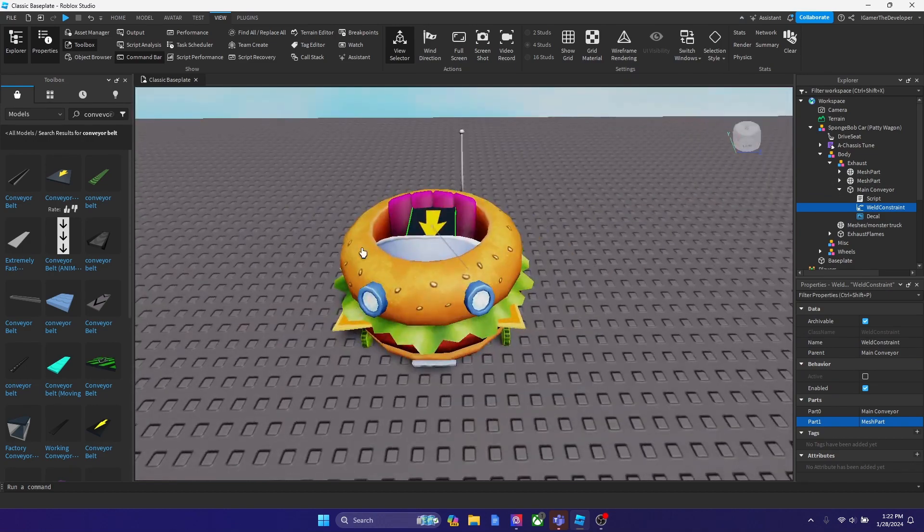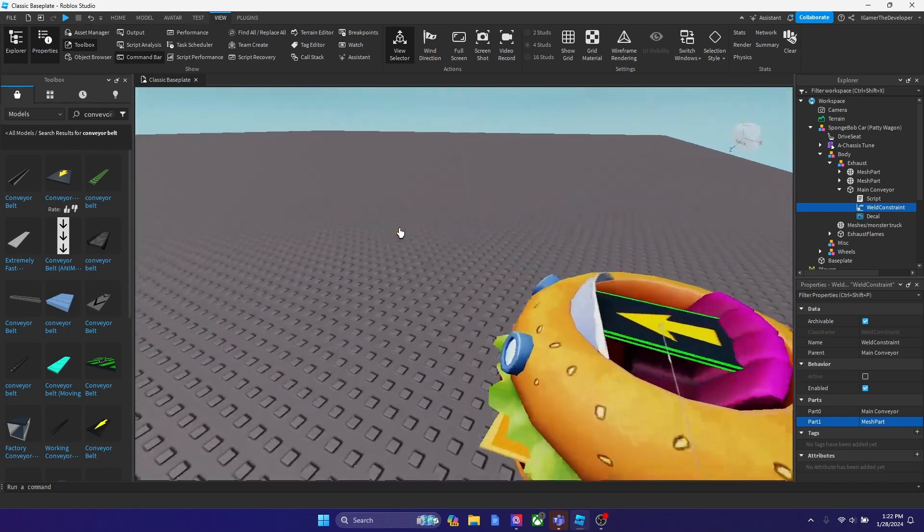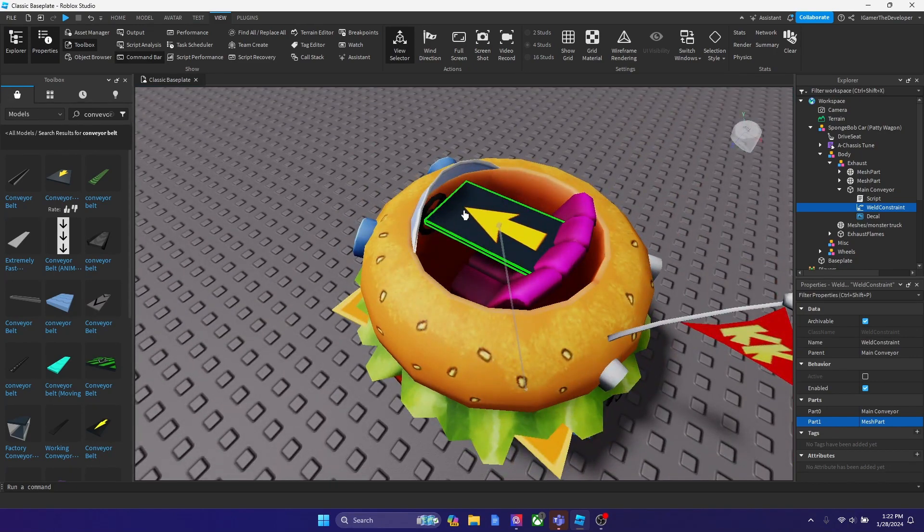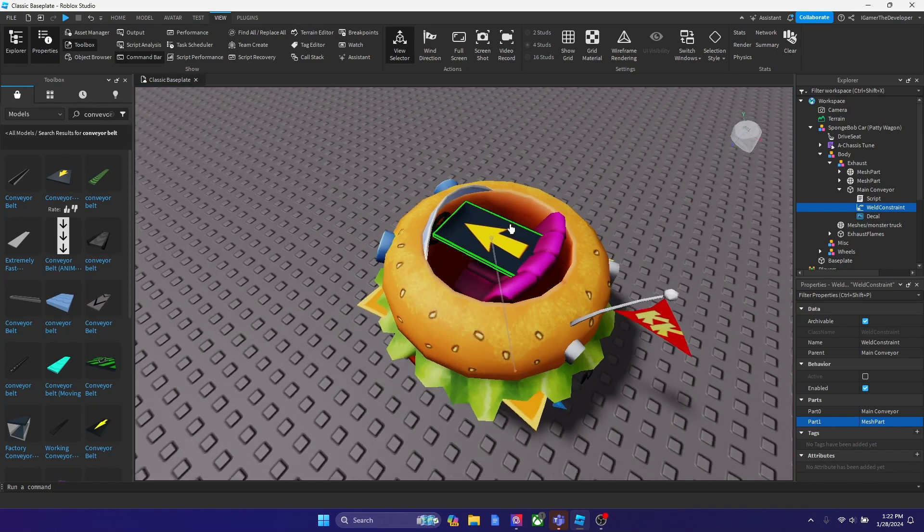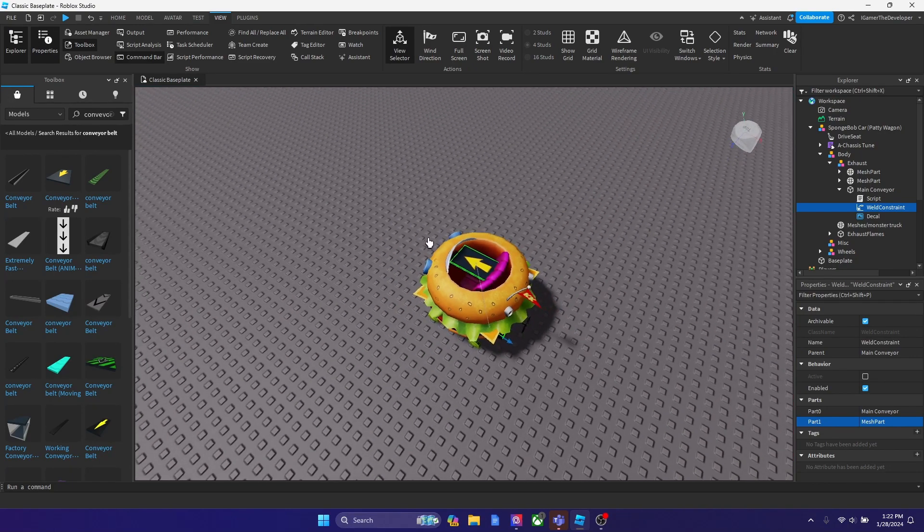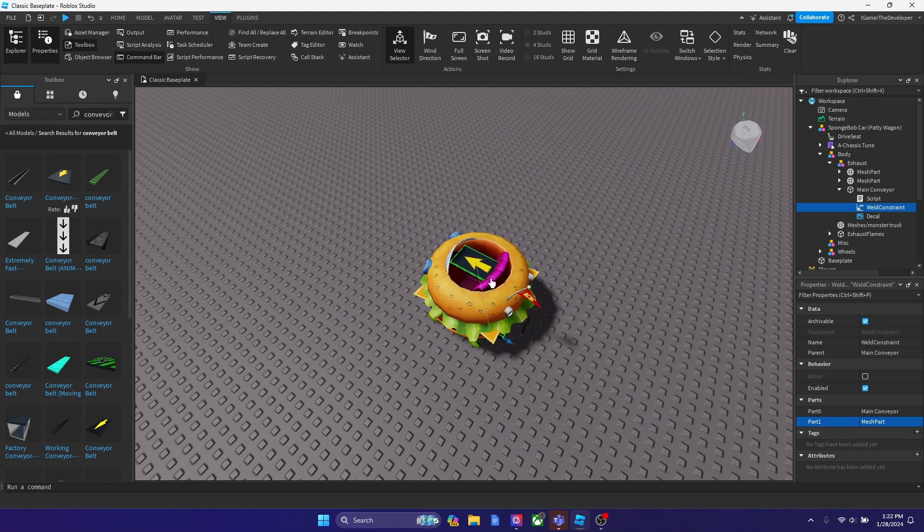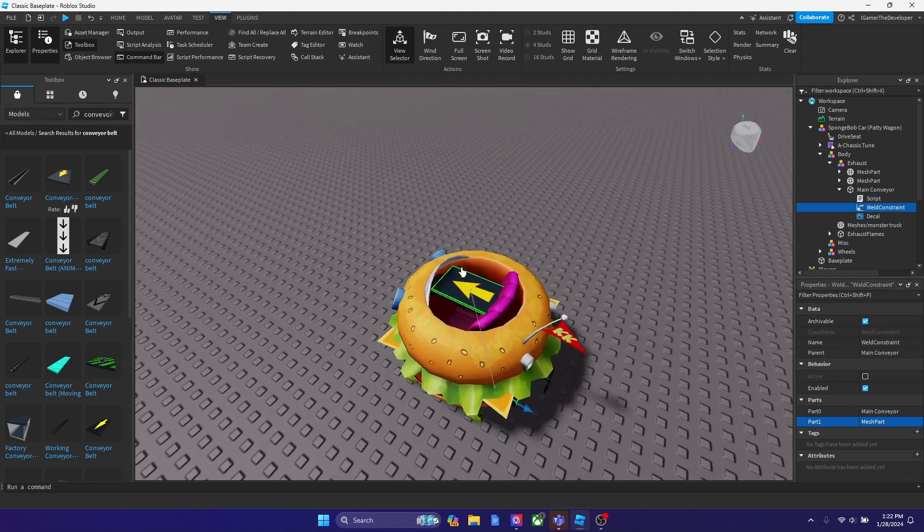So basically the constraint is going to make the conveyor belt move forward. It's supposed to make anything that's touching it move forward. So since it's welded to the car, the entire car will move forward with it.